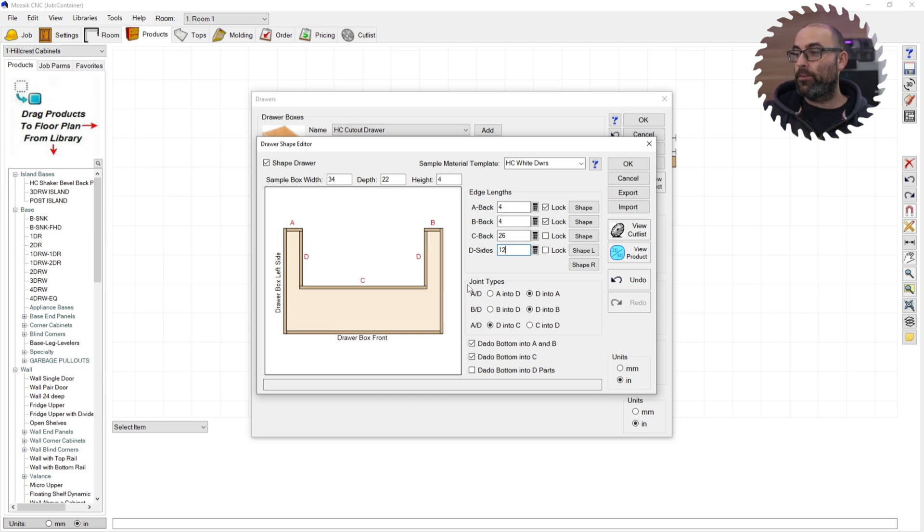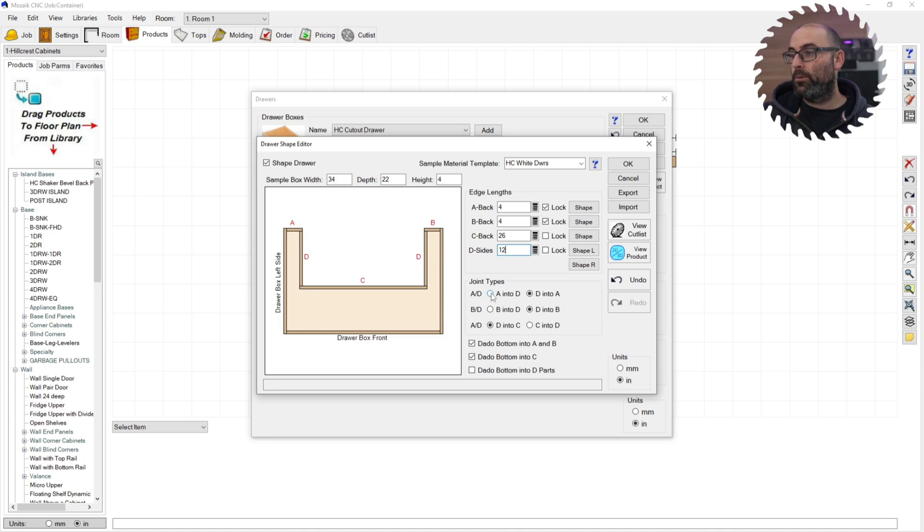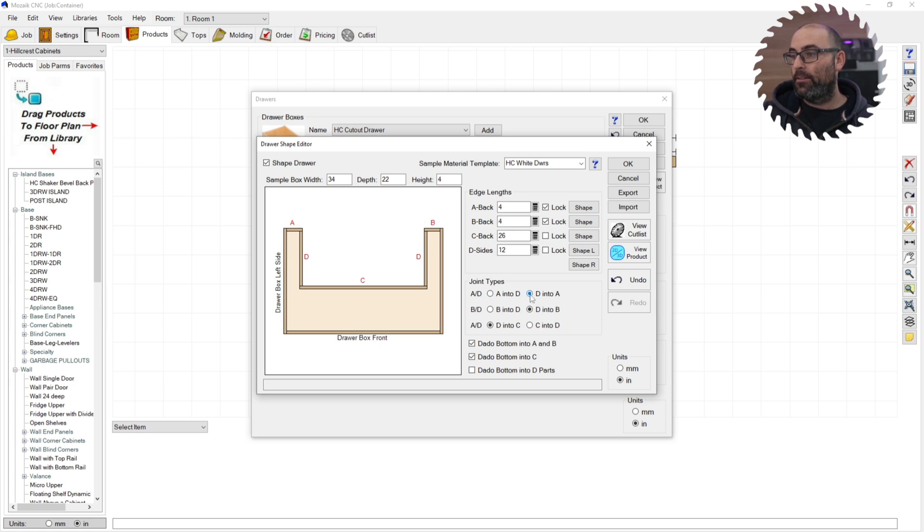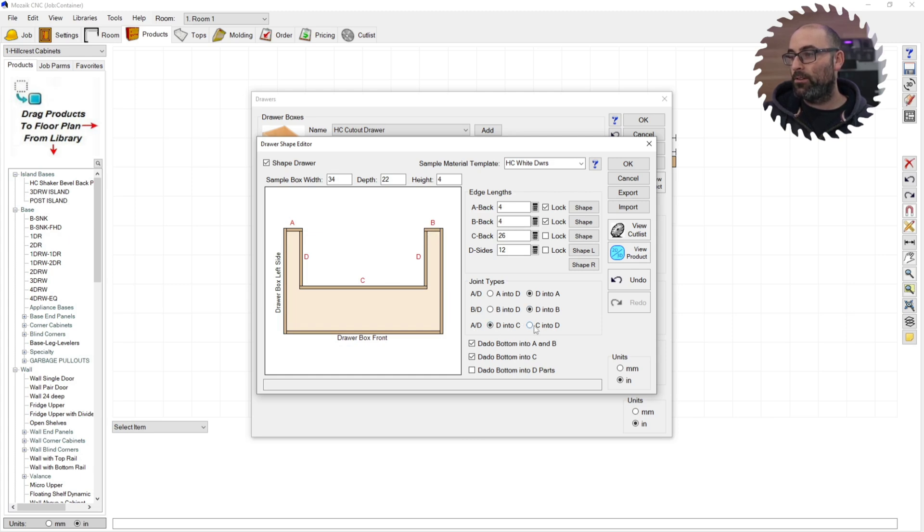Then you have your joint types, which is going to give you A into D. I'll just show you how that changes it. As you can see, the D edge now is overlapping the A. We'll change that back. We'll change this one again. This one is changing the overlap from D to B. And this one here is going to change the overlap for this edge right here from D to C.